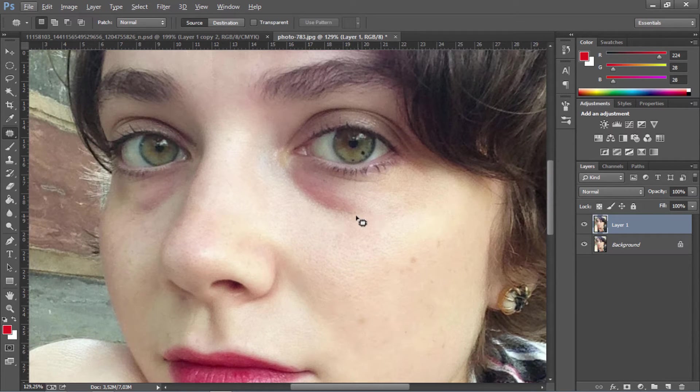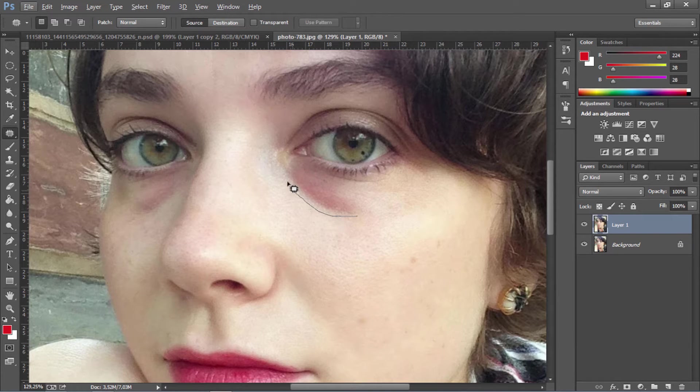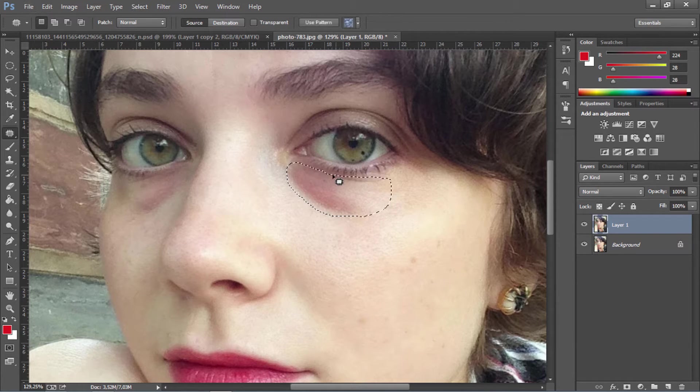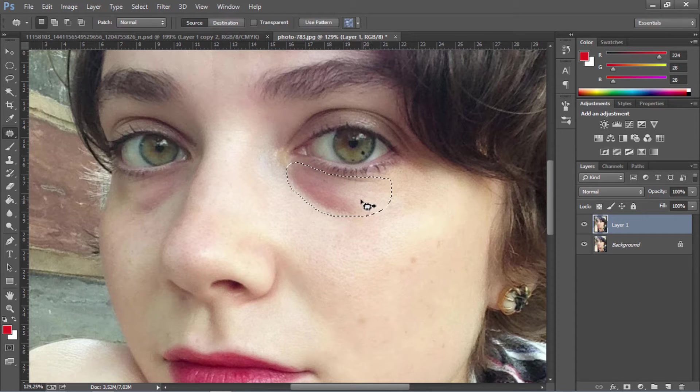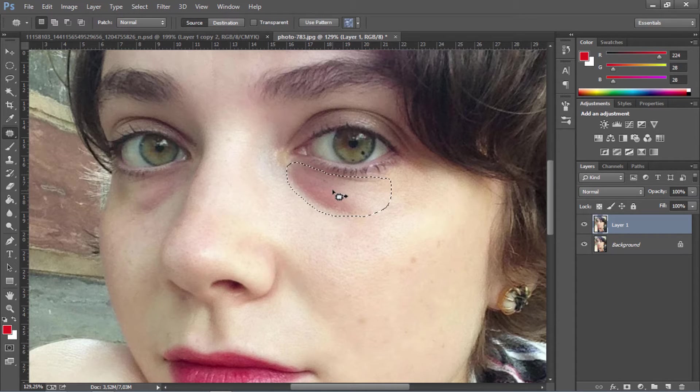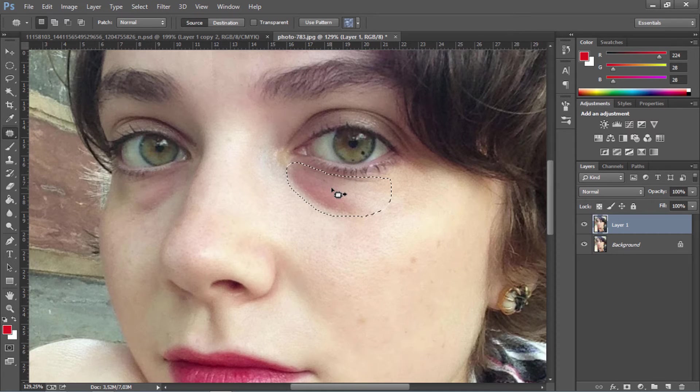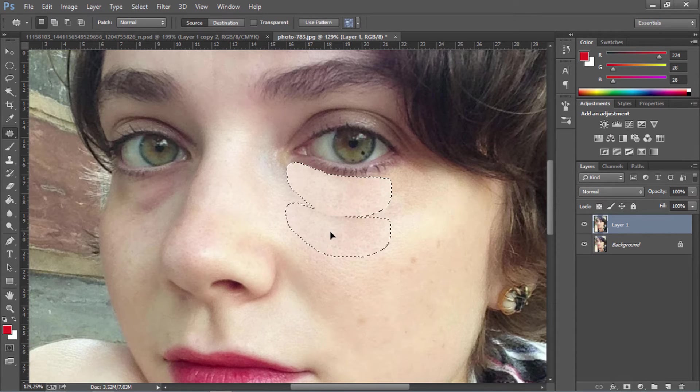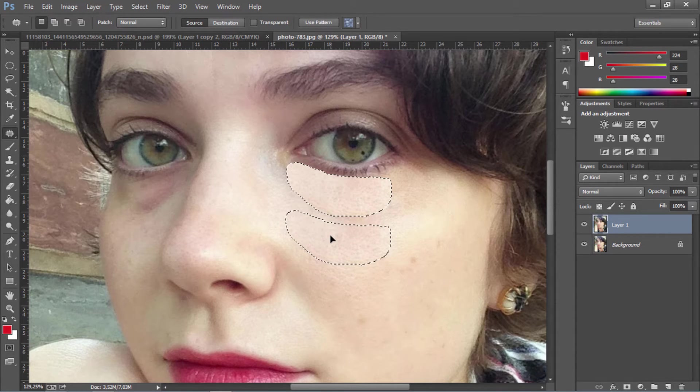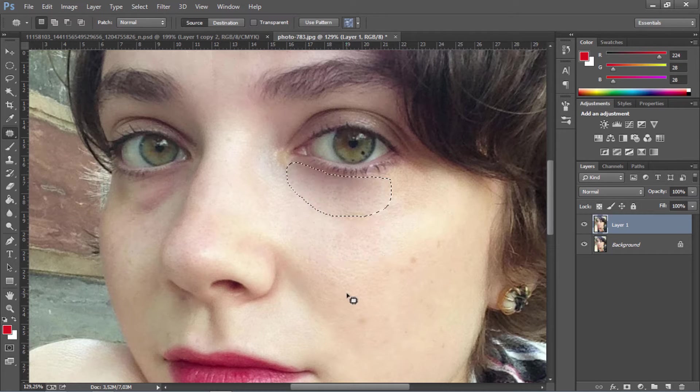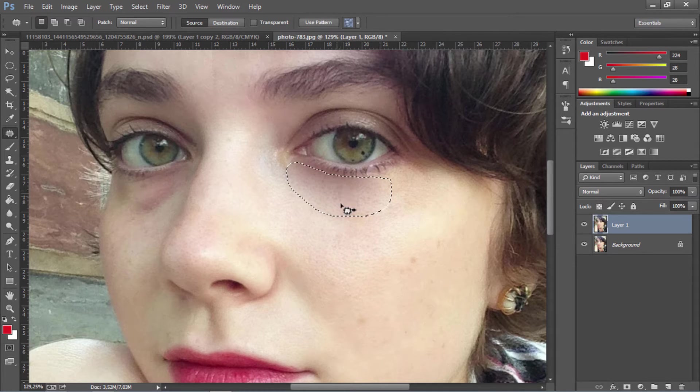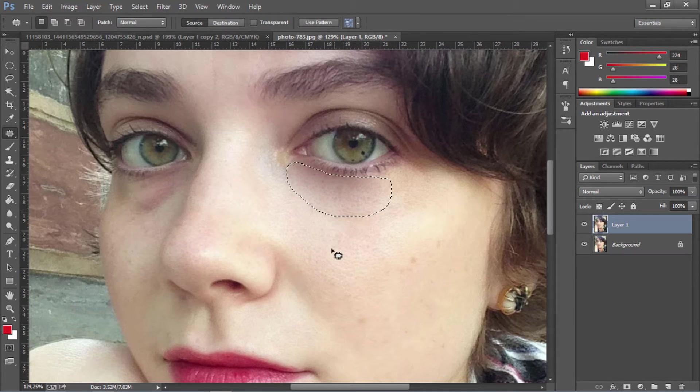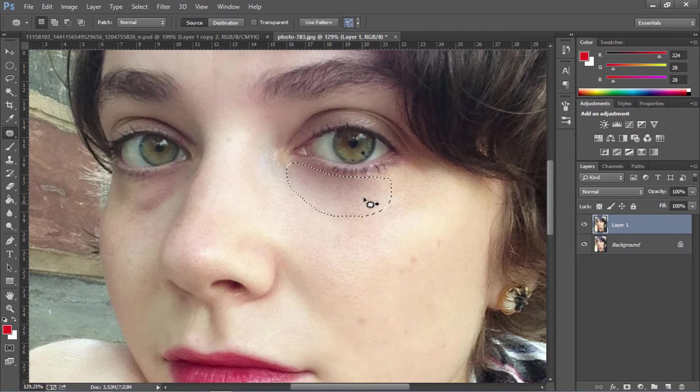We're just going to go and select the whole dark area under our eyes. Try not to get the eyelashes. Then click on this and drag it down to an area of her face that is lighter. As you can see, it will blend in with that area and remove the dark circle.